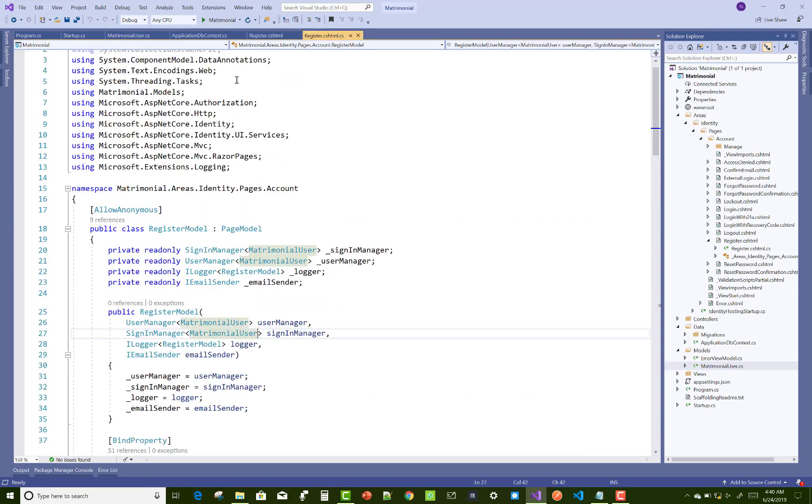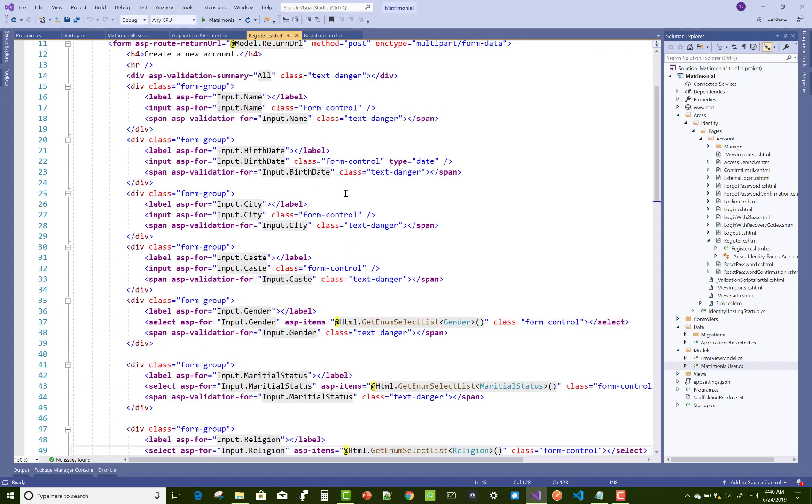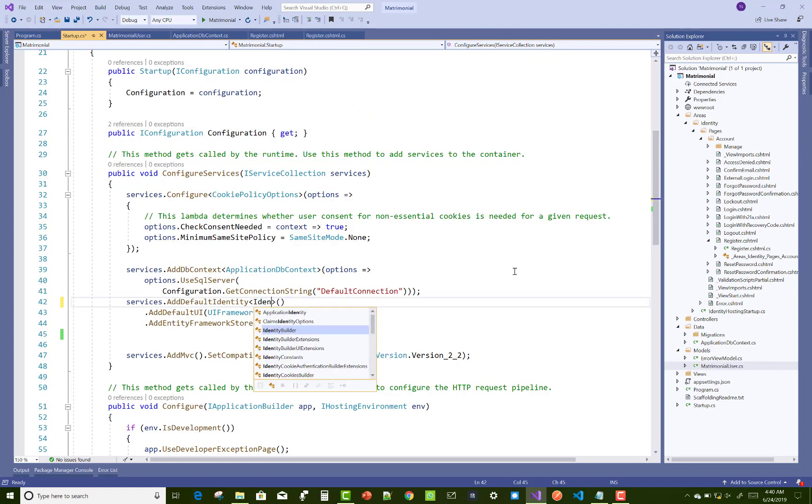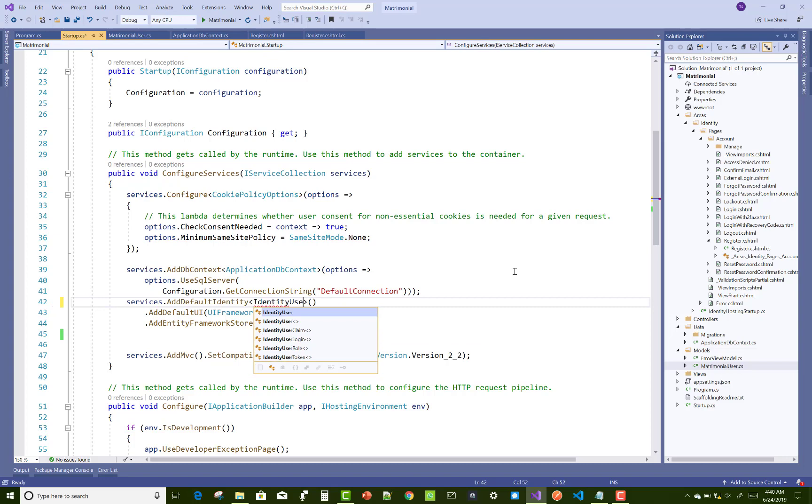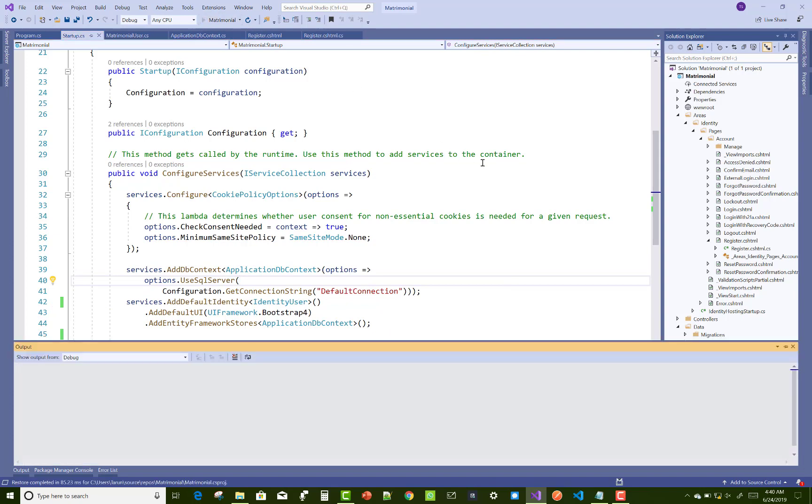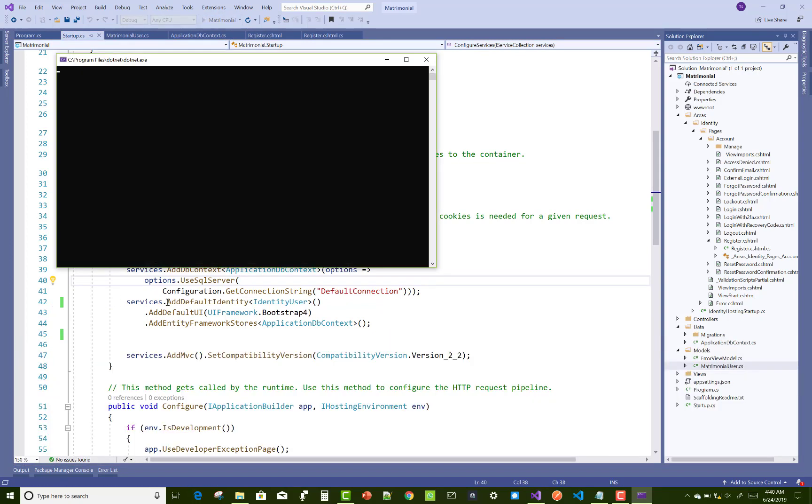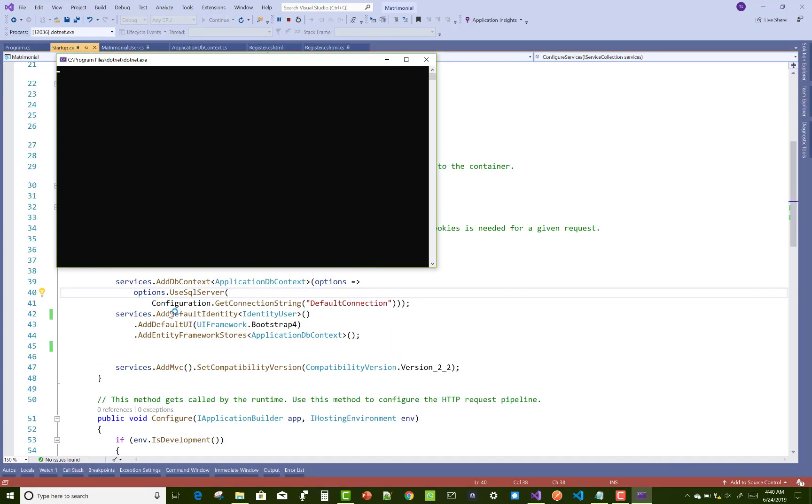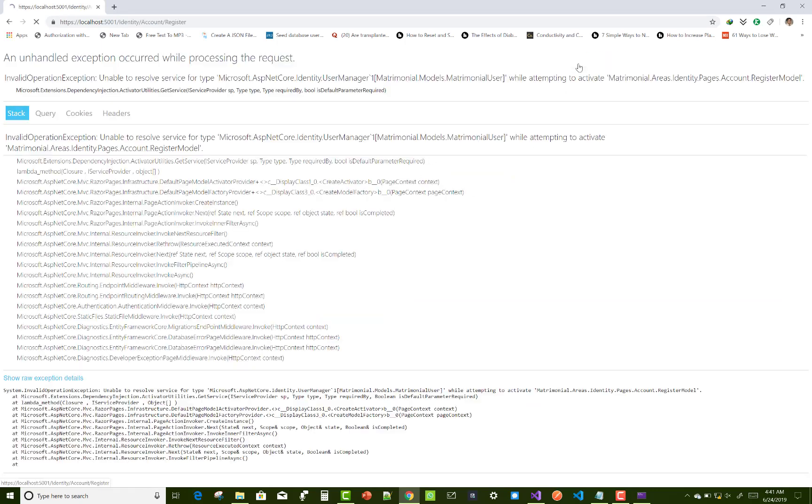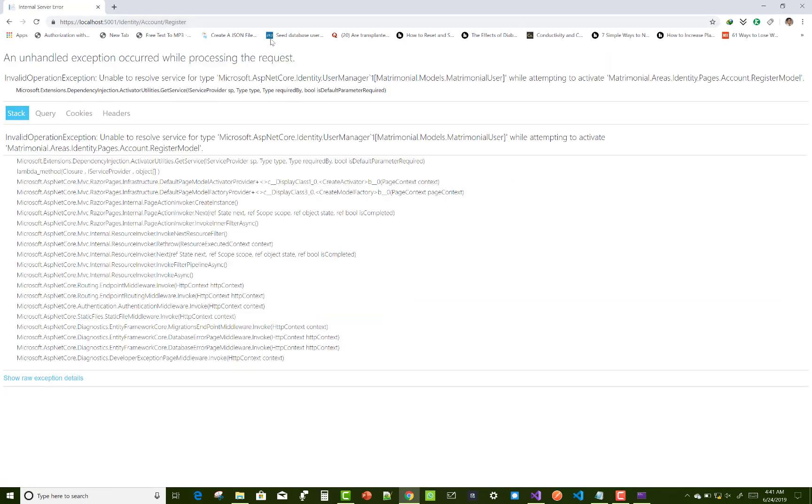Just open startup.cs file and add identity user, then you can check your output. Yeah, that's fine. That type of error is removed from startup.cs file.